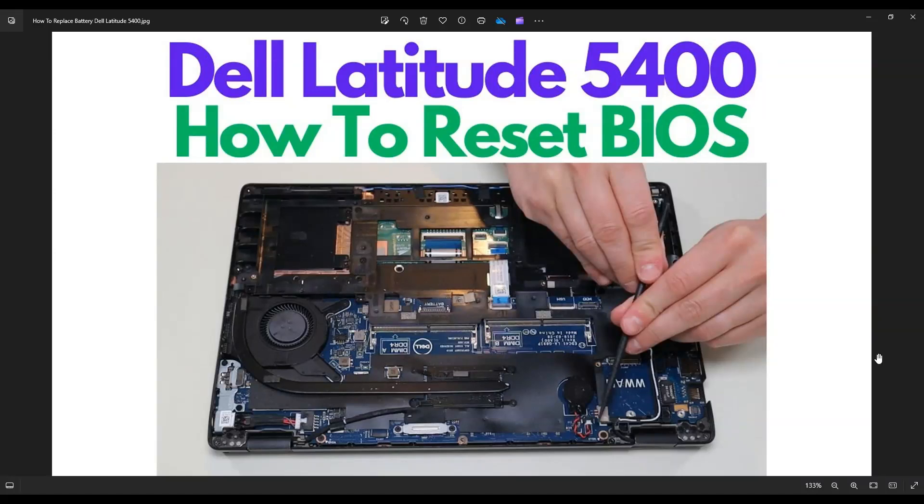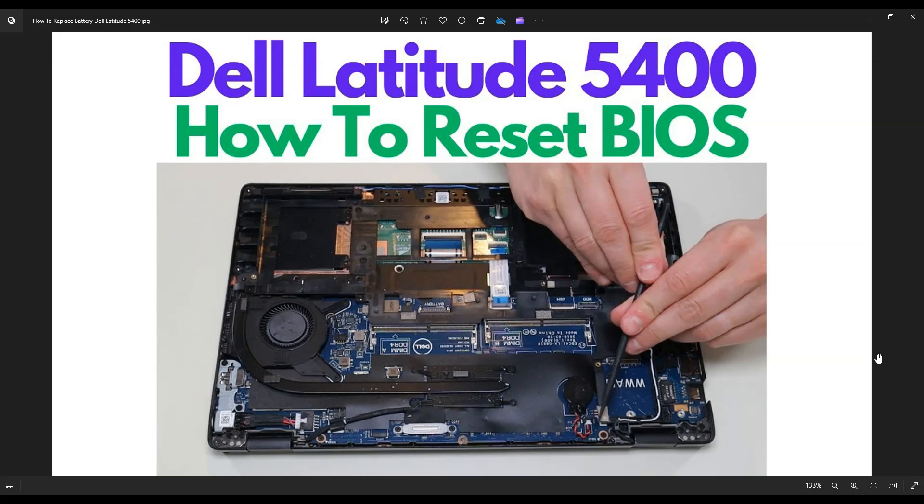In this video, I have a Dell Latitude 5400 series laptop. I'm going to show you how to get inside of it to manually reset your BIOS settings. So first thing you want to do, power down your laptop the correct way, make sure it's off and unplugged from the charger.